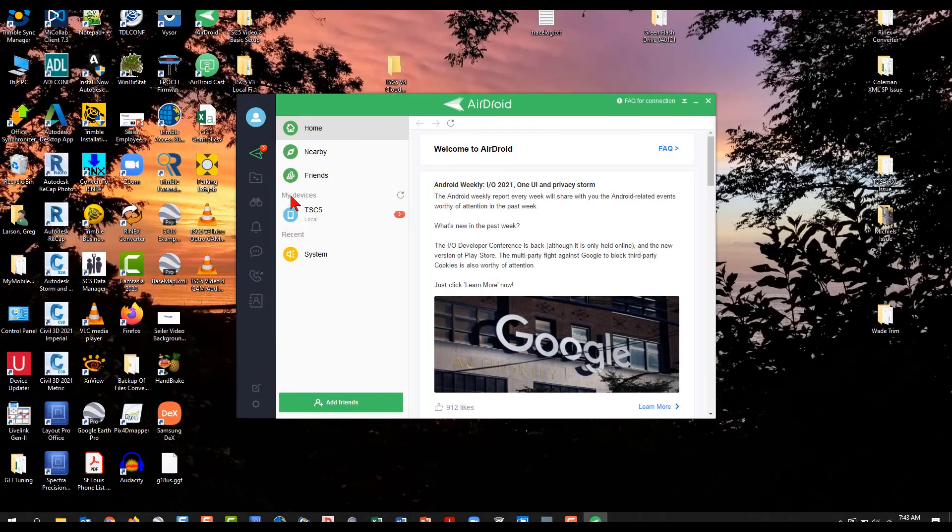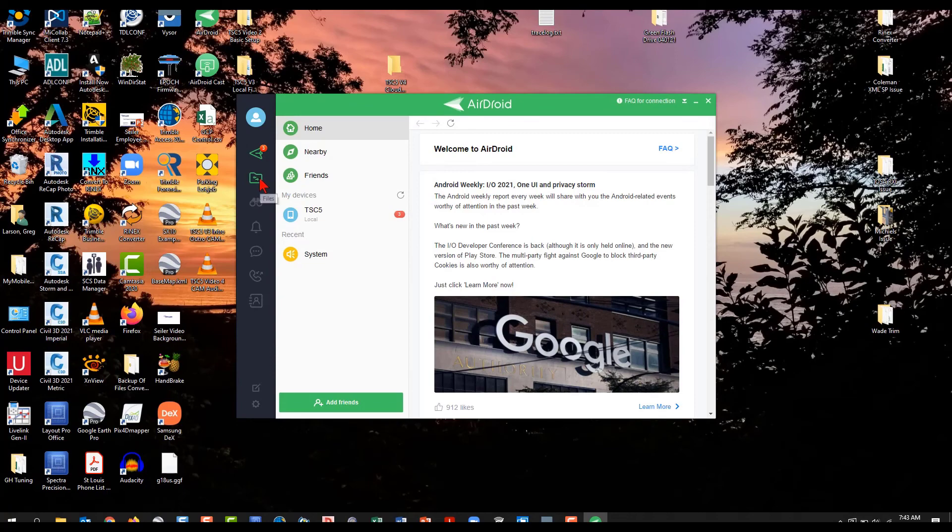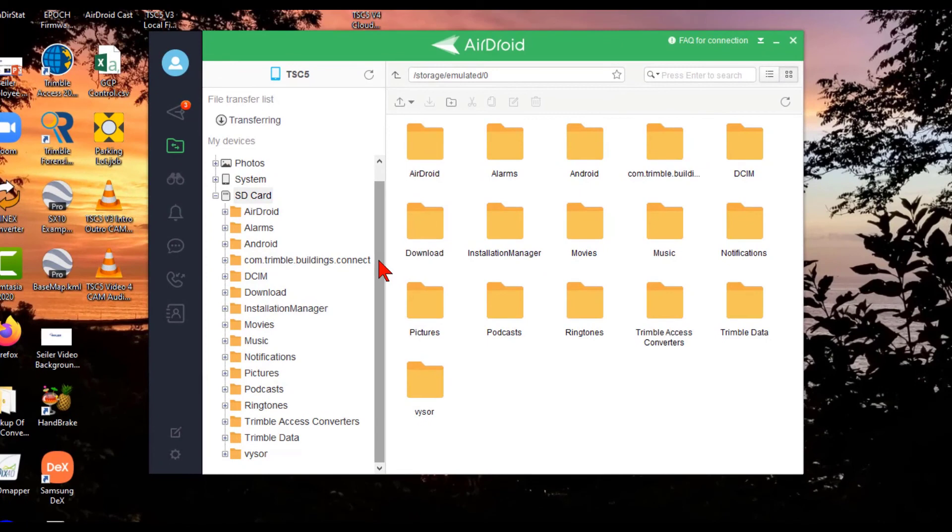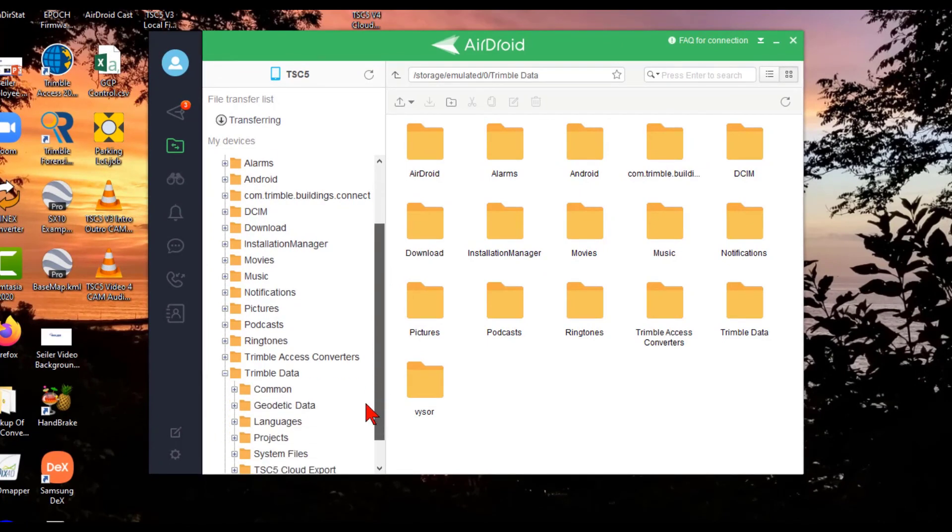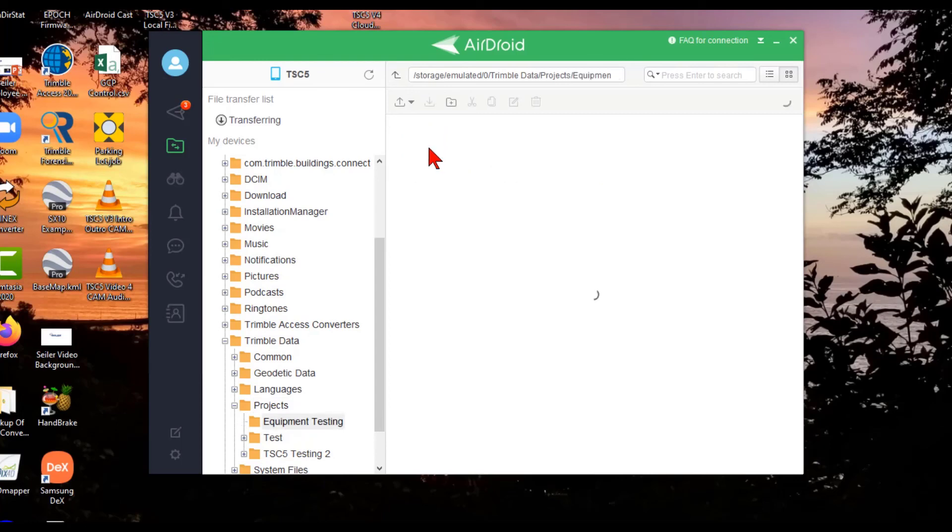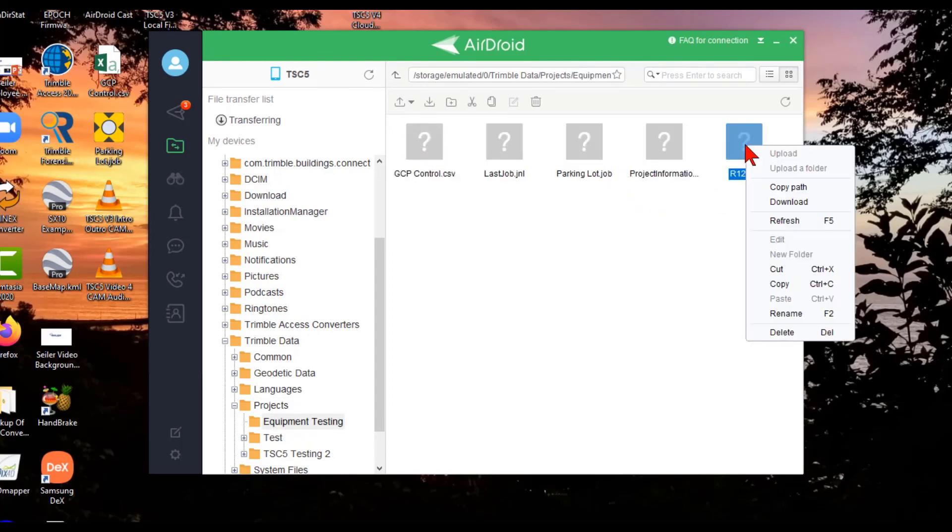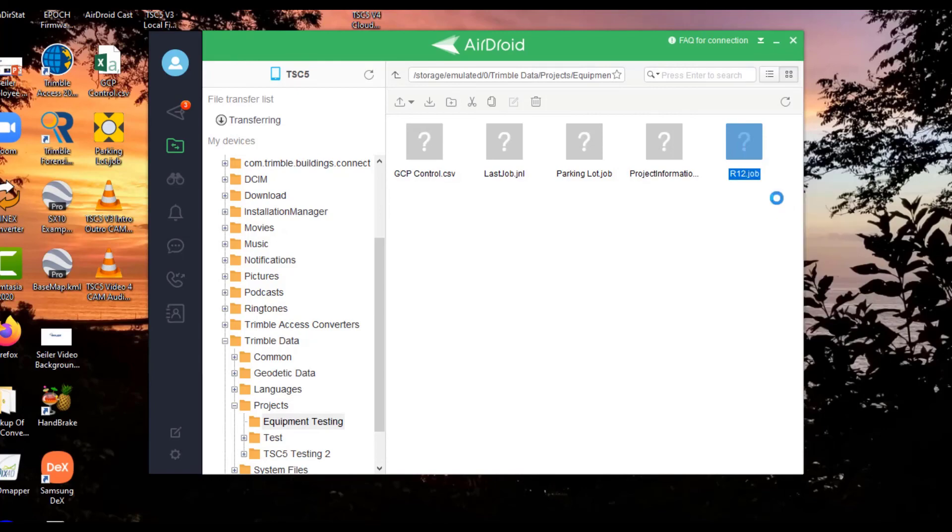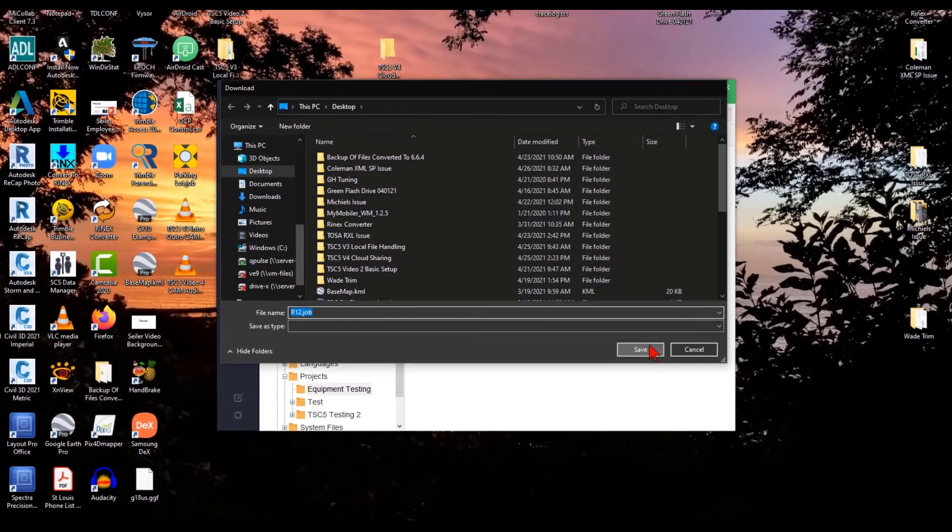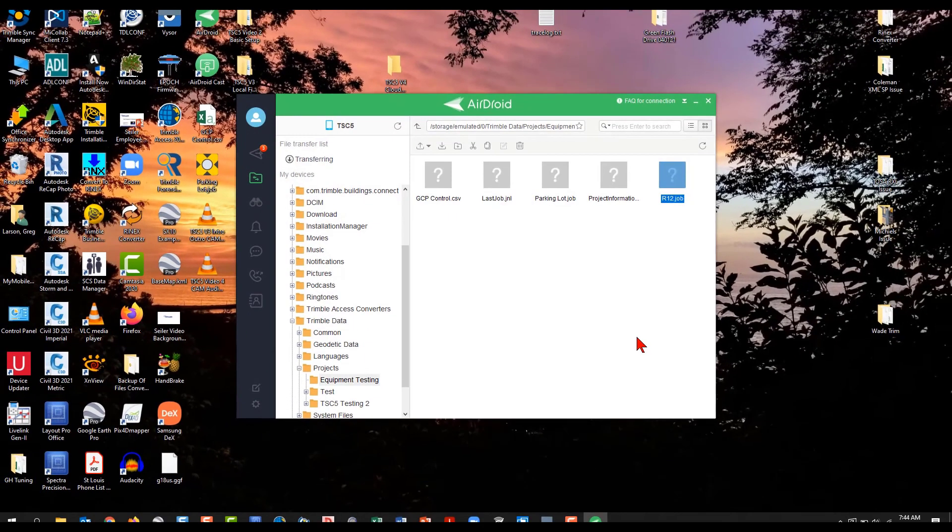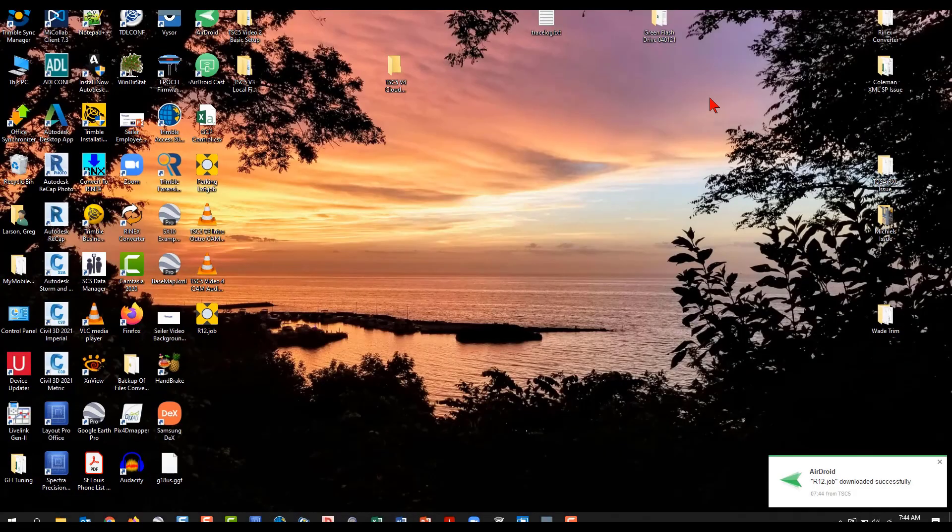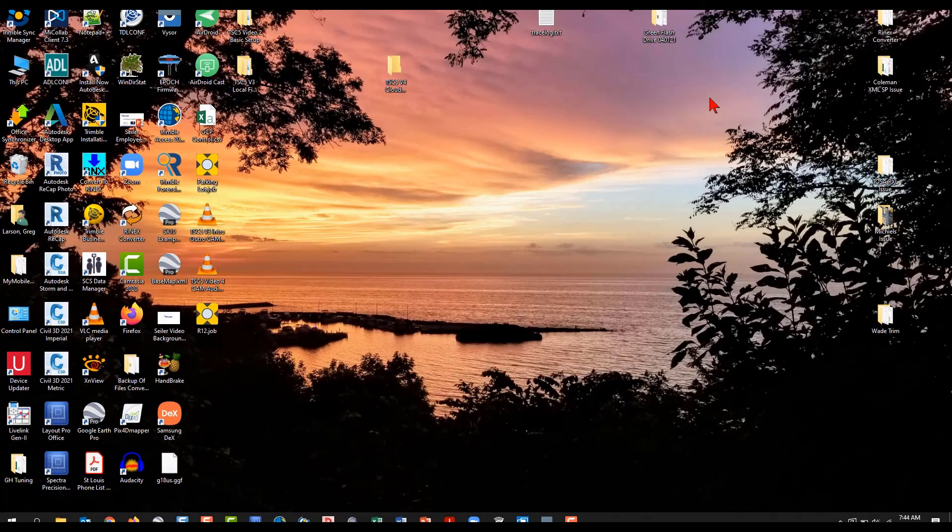The other nice thing about the AirDroid PC part of the app is it has a great file explorer. It reminds me of the Windows Mobile Device Center file explorer, for those of you that are comfortable with that. So here you can go into different jobs. You can go ahead and right click and download on it. And then just save the job. This is all done without a cable.